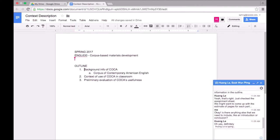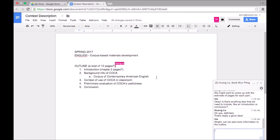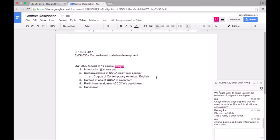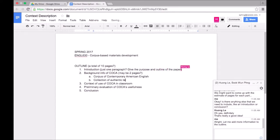As you can see, all of the edits being made occur in real time too, so here I'm just reading what Huang is adding to the outline. When I think of something, I can also edit the doc at the same time, even while Huang is typing.